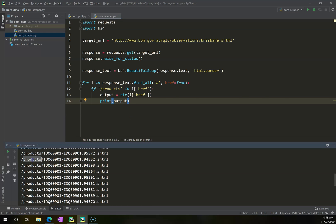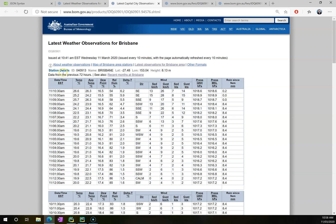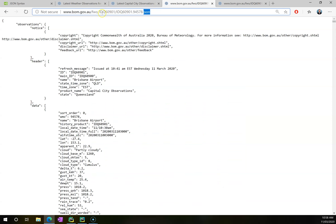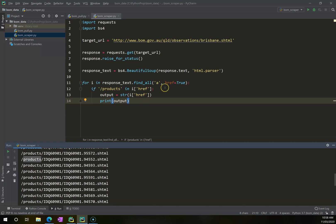So whereas I now have all of this noise, if I go right click run BOM scraper, it will just give me a list of all of these things here that has products to it. Now this does most of what I want. But what I want to do is I want to replace this products with BOM, with this part here.